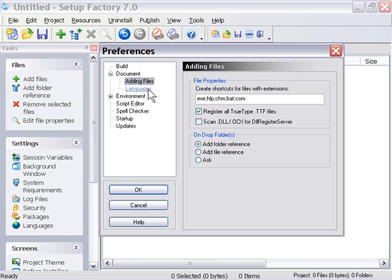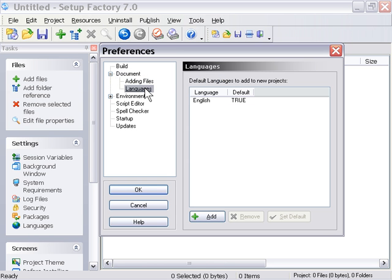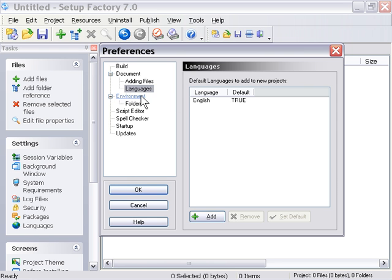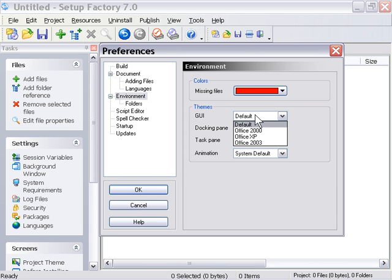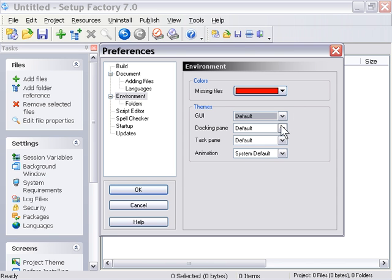We've got options here for adding files for languages. For example, these are the default languages. We can go ahead and add different ones here. We've got environment options here, so that you can actually choose different themes for your GUI. I left mine set to default, but you can change yours.